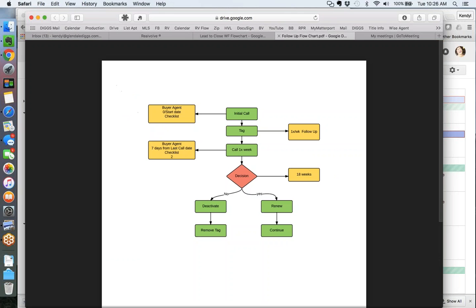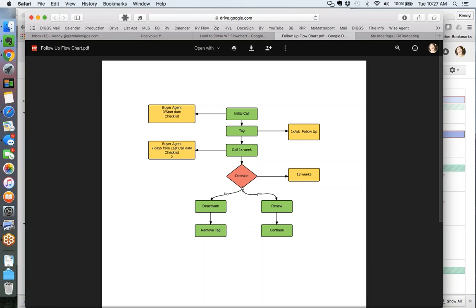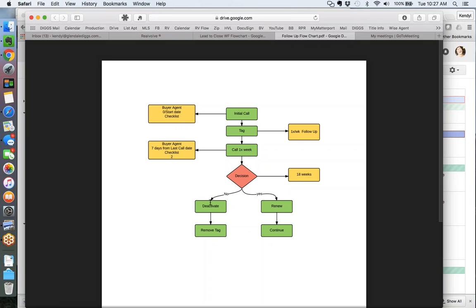That gives you an idea of the power of a workflow. Looking at the flowchart: the initial phone call is here, assigned to the buyer's agent, zero days from the start date, with a checklist of the number, notes, and last call date. From the initial call we need to tag it - tagging it one time a week follow-up. From the tag we start calling one time a week, assigned to the buyer's agent, timed for seven days from the last call date. At some point we need to make a decision - I timed it for 18 weeks from the start. In 18 weeks I'll be asked: do you want to continue? If yes, it renews and continues. If no, we deactivate and remove the tag.